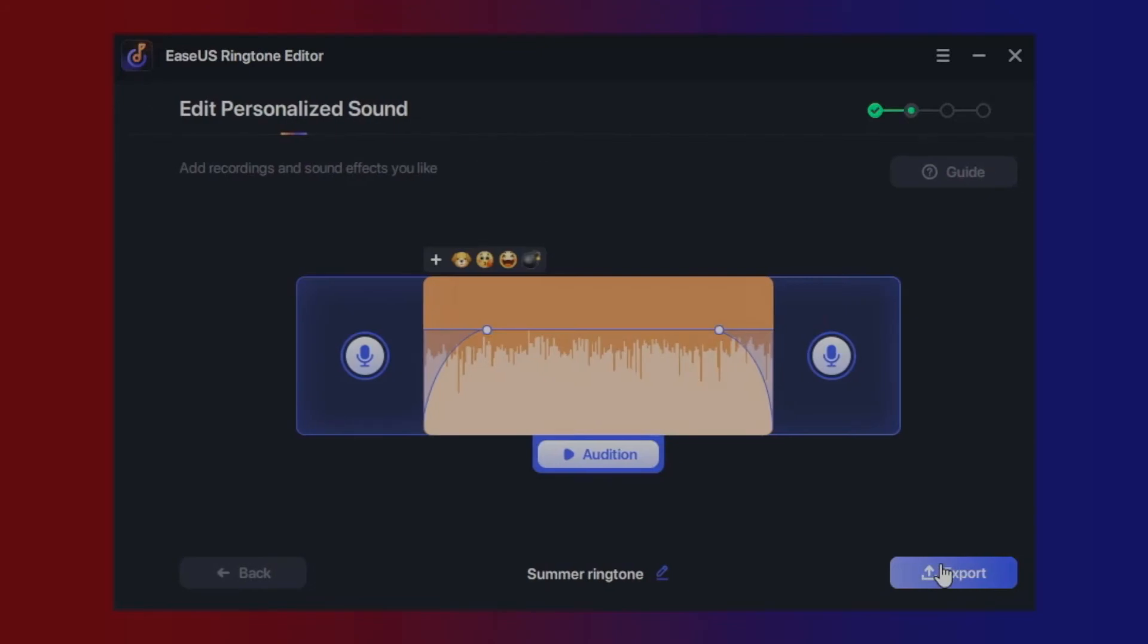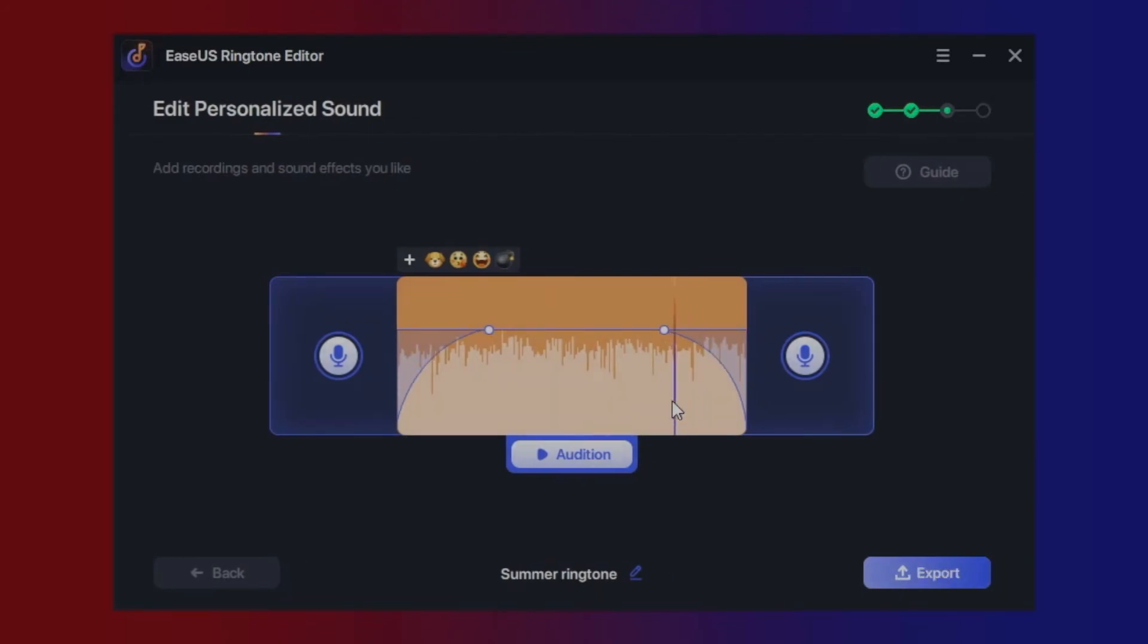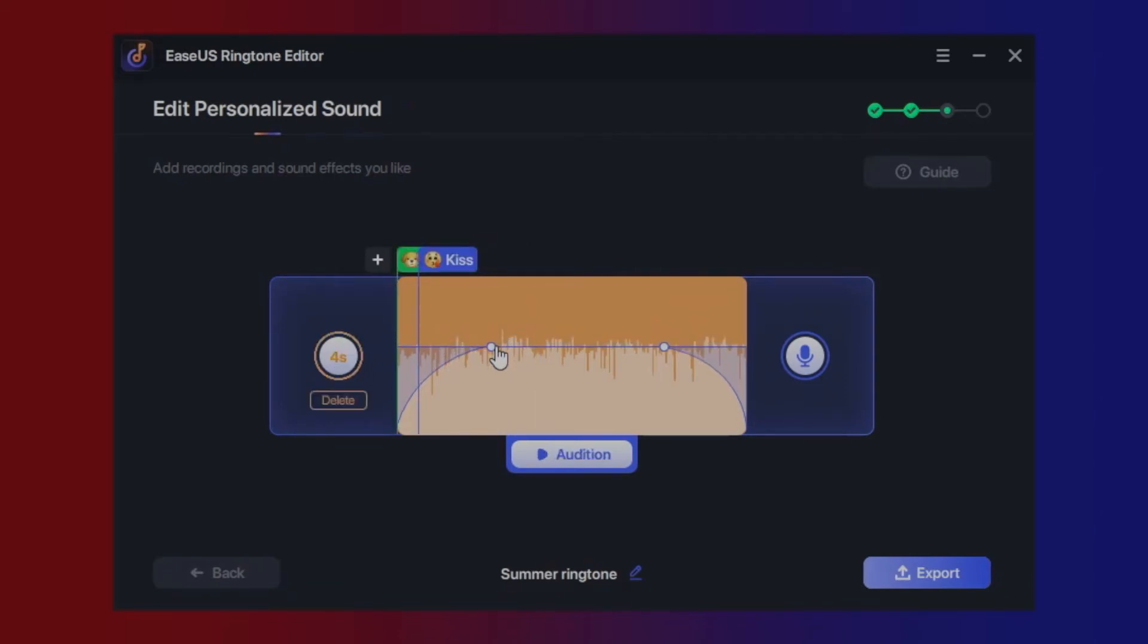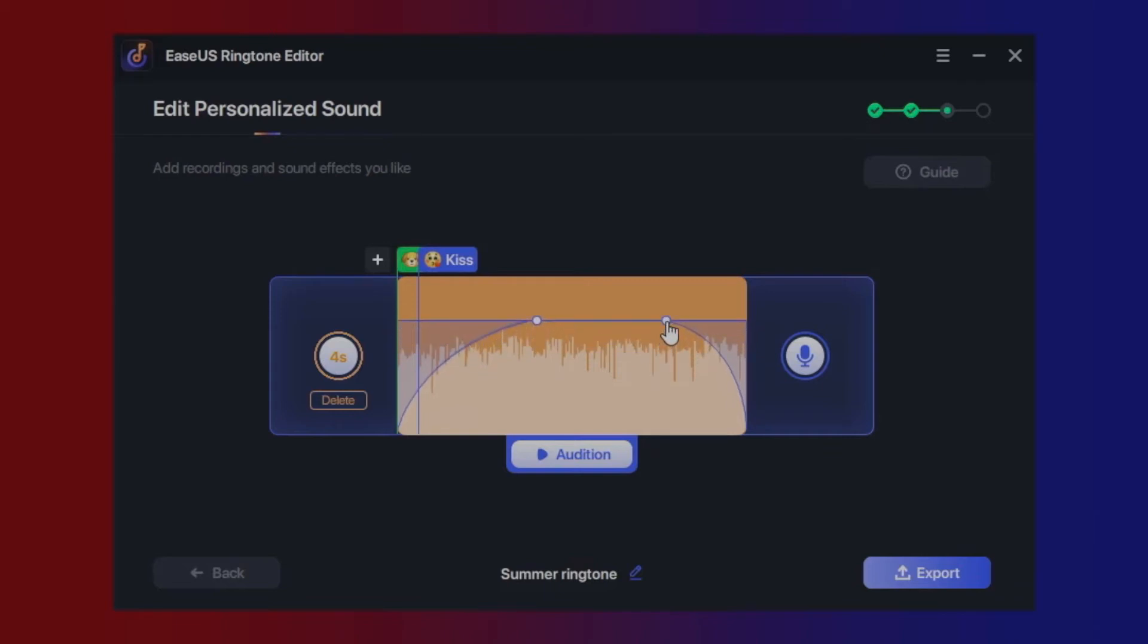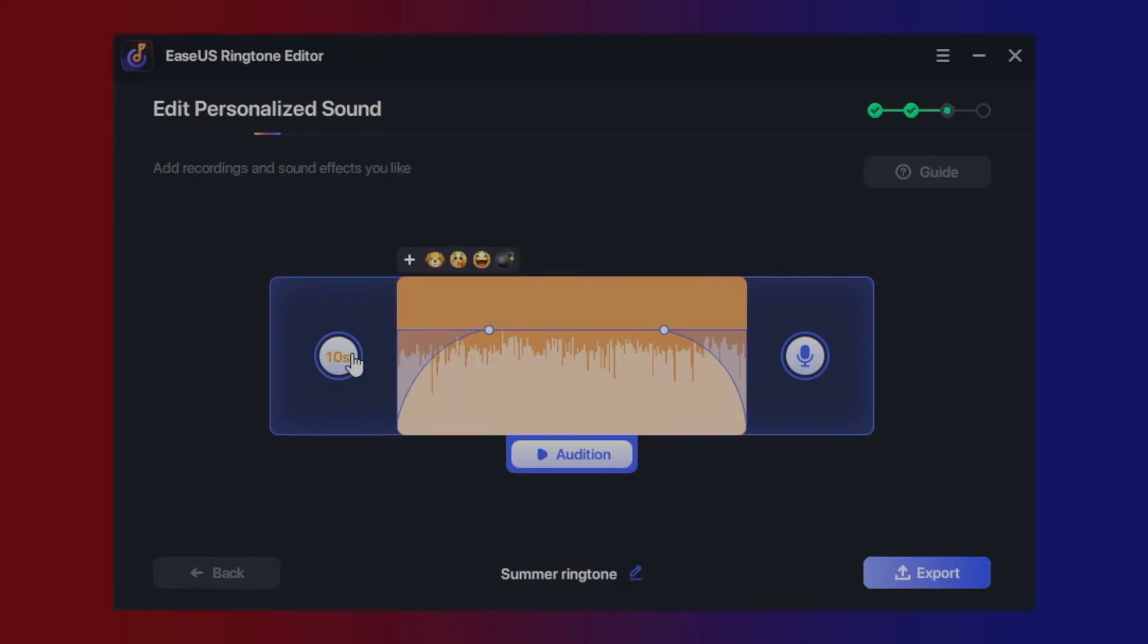Let's move to the next step: edit personalized sound. In this part, you can swipe left to right to make the sound fade in, or swipe right to left to make the sound fade out. The volume is also editable by swiping up and down.